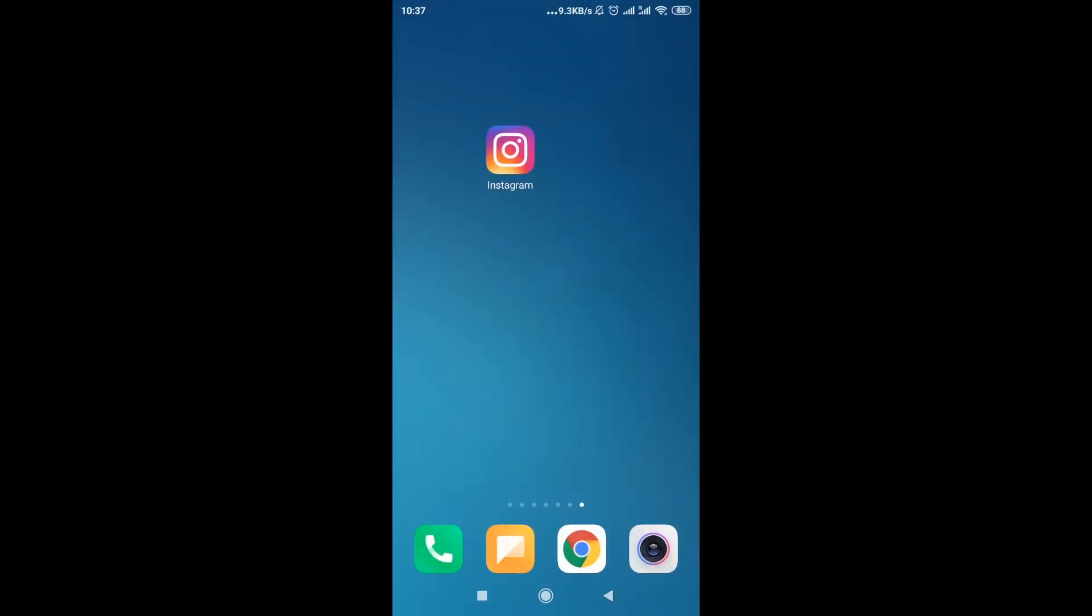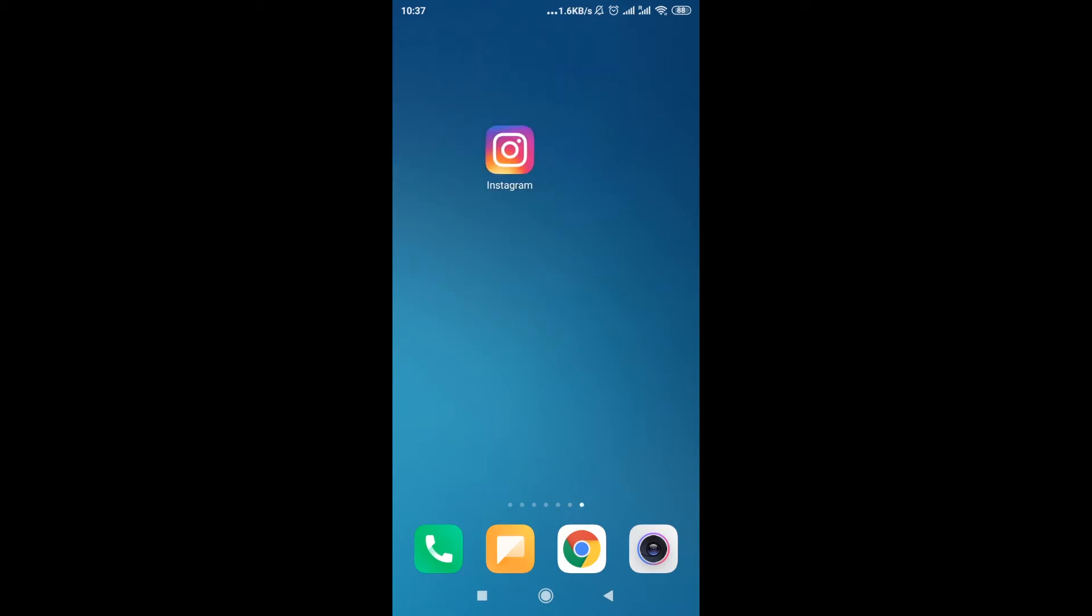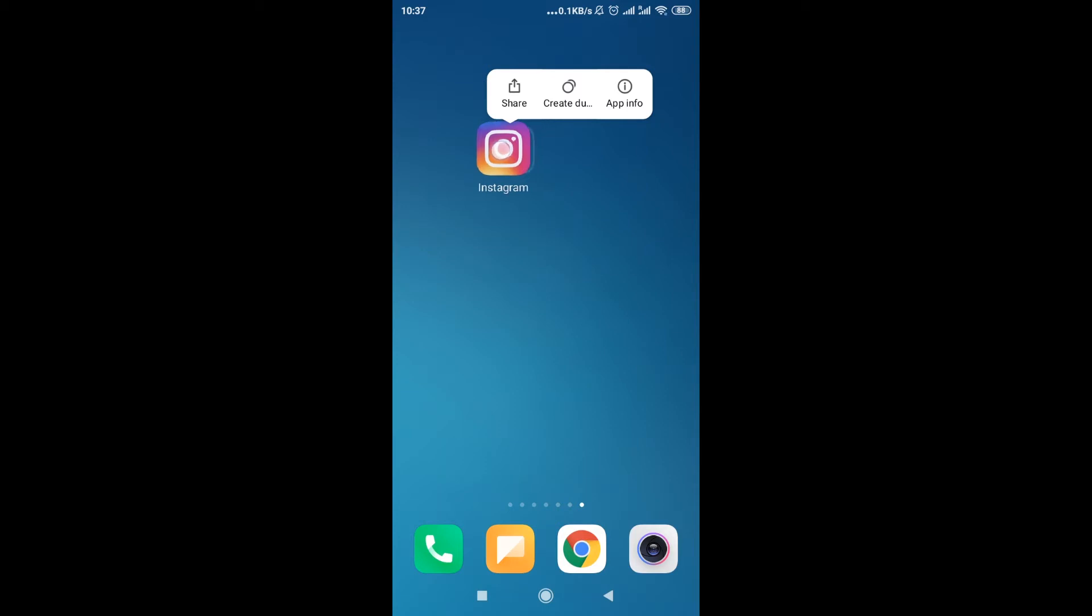you need to find where is the icon of your Instagram application. For me it's over here. So all I have to do is hold my mouse button over it, and then there are some options available, and we can also move it around.